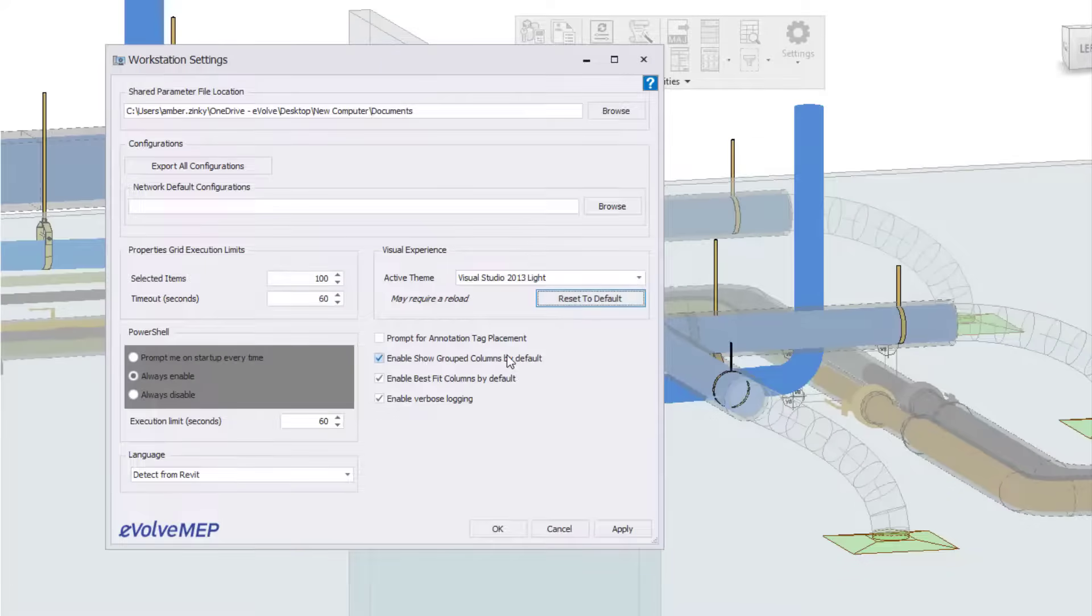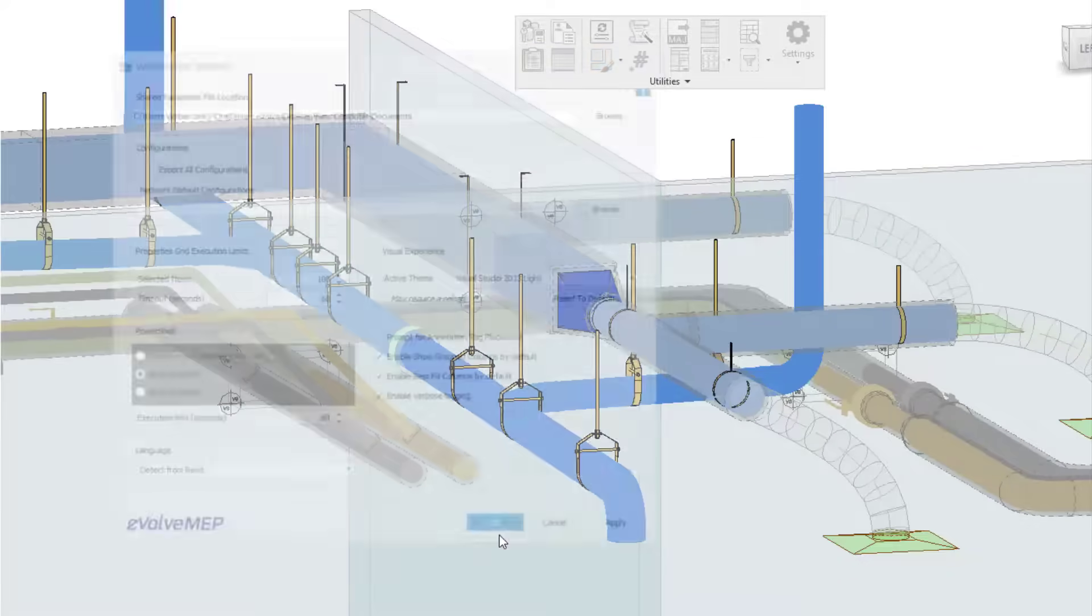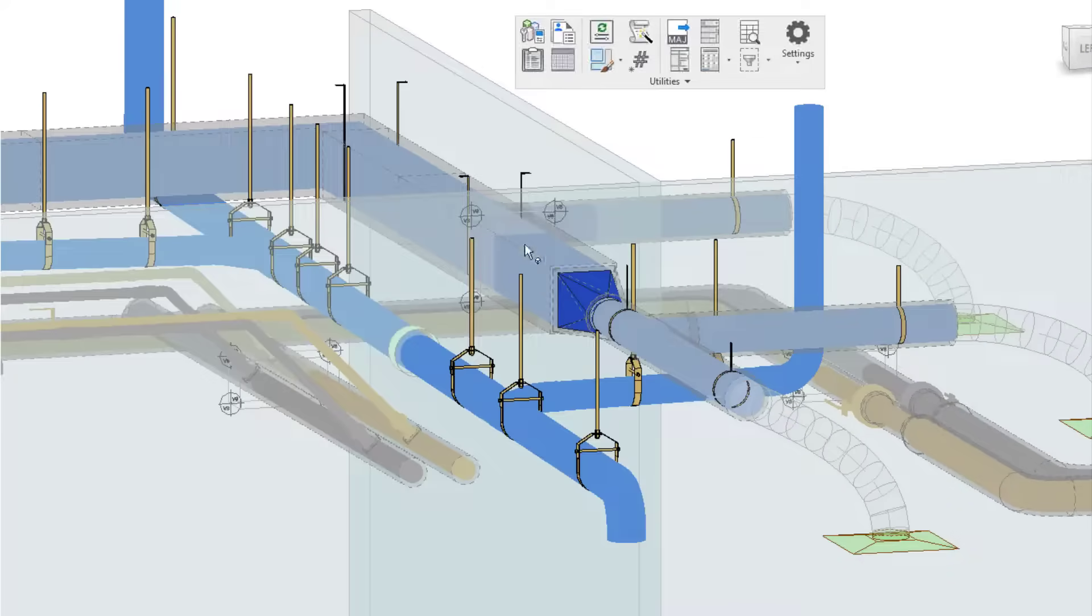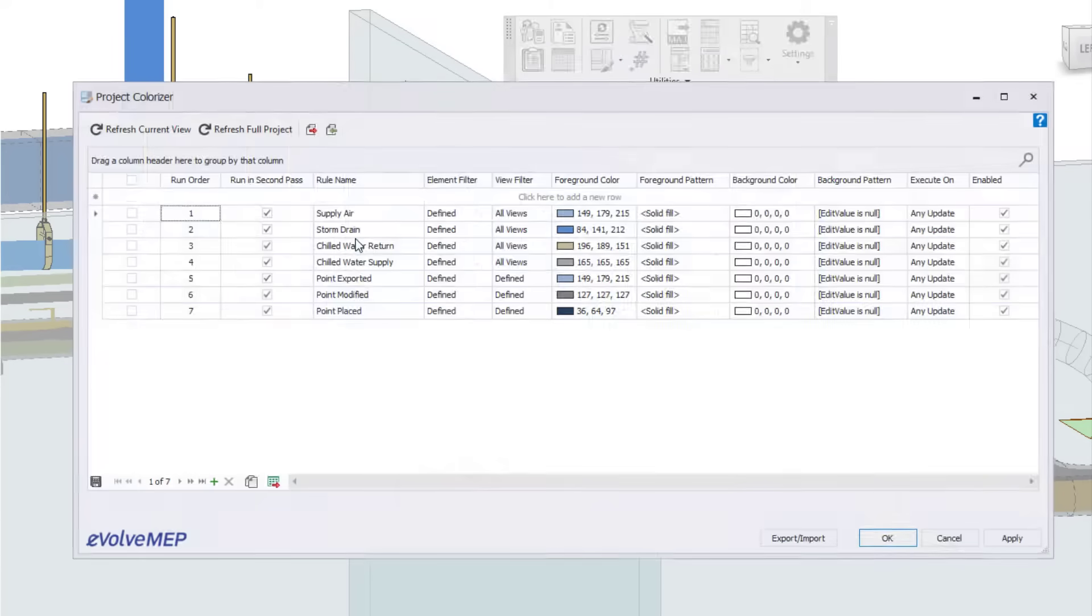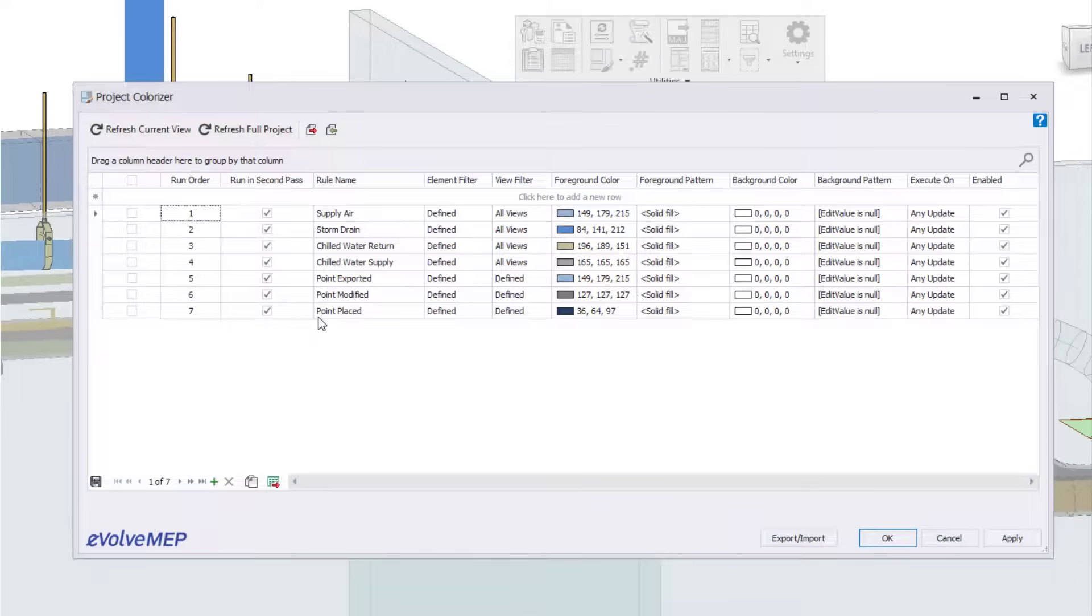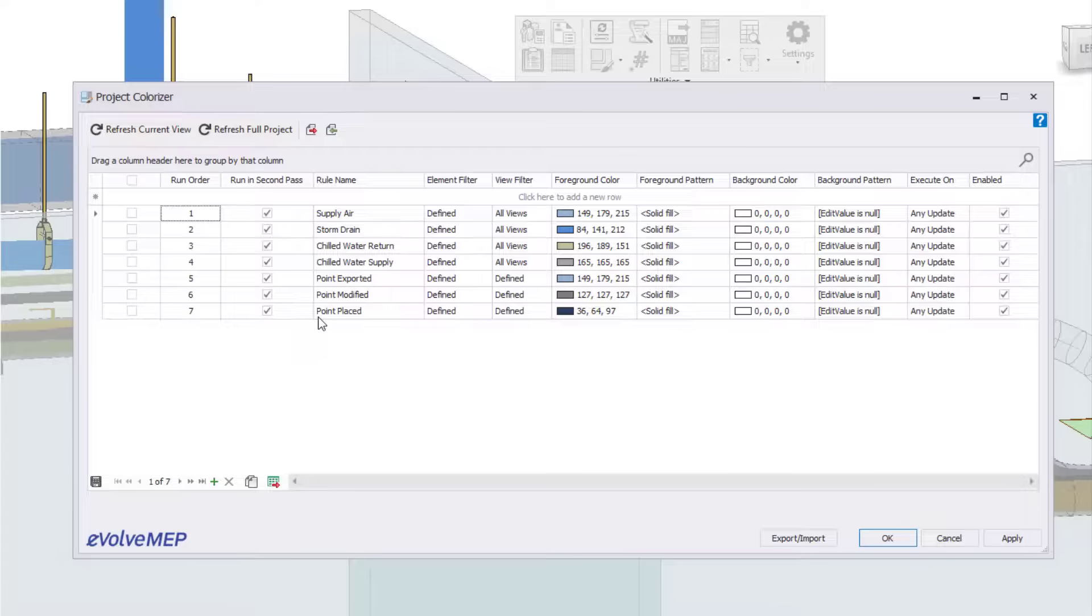Now we'll be back to what you're used to. So that is how to change your visual experience of Evolve MVP. If you have any questions or want to see more, please visit our website and request a demo. Thank you.